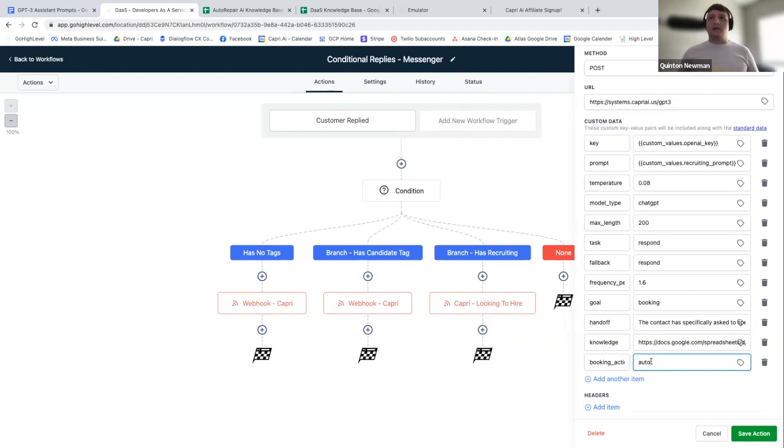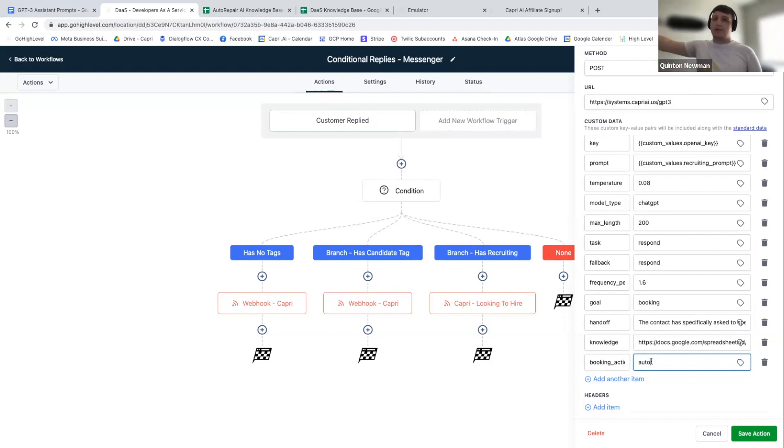And it will use the calendar the same way it reads the calendar. So whichever calendar it's reading from, that's the calendar it's going to add the appointment to.